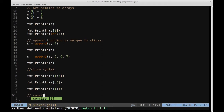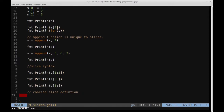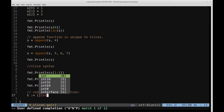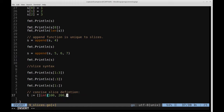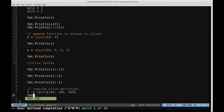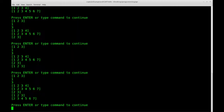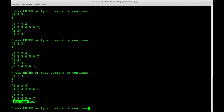We can also have a more concise way of defining slices. If we know the elements we wish to put in the slice, we can say something like t := []int{100, 200, 300}. So we have a slice defined with entries 100, 200, and 300 respectively. If we go ahead and print t, we see the slice printed out with elements 100, 200, and 300.